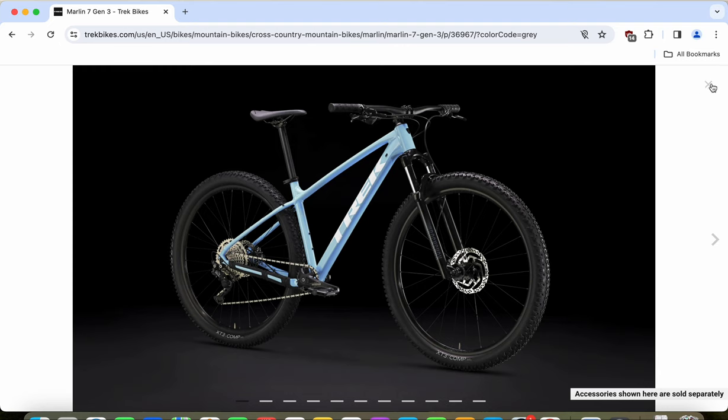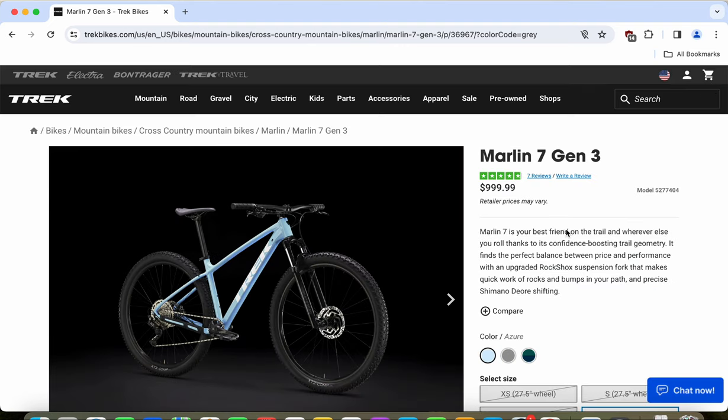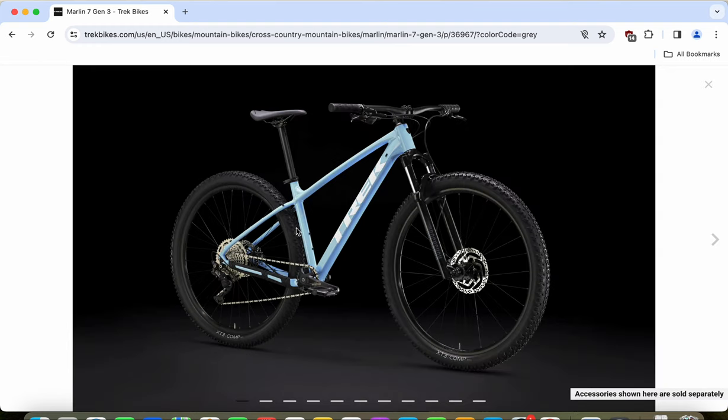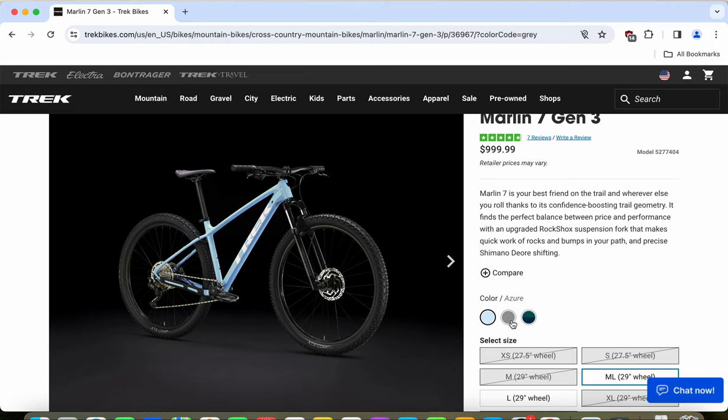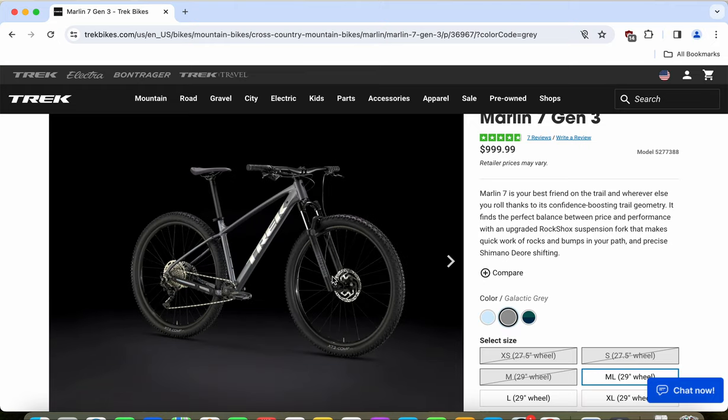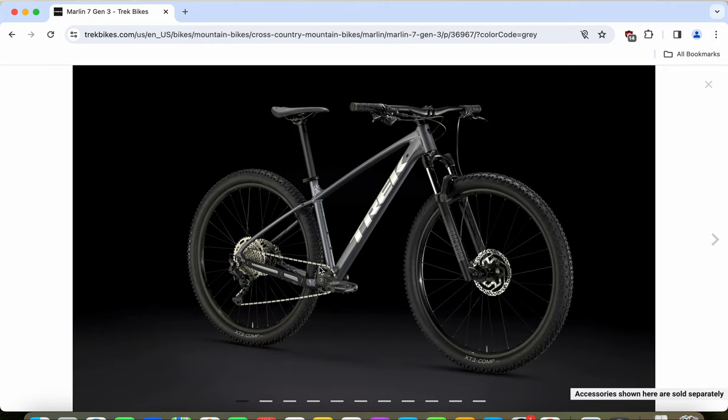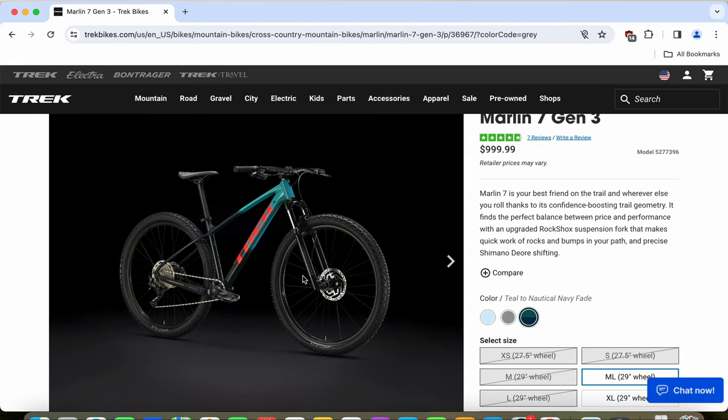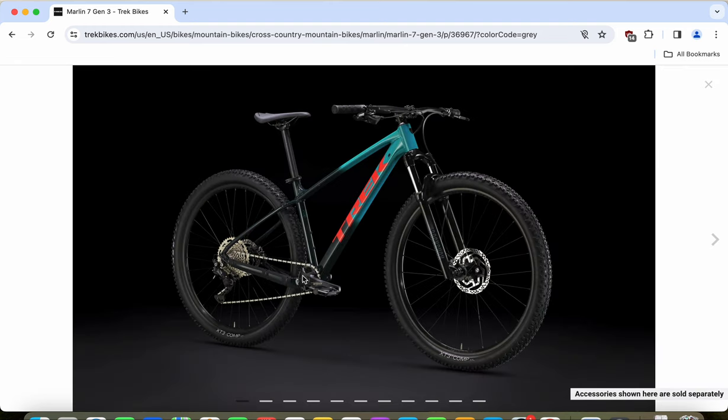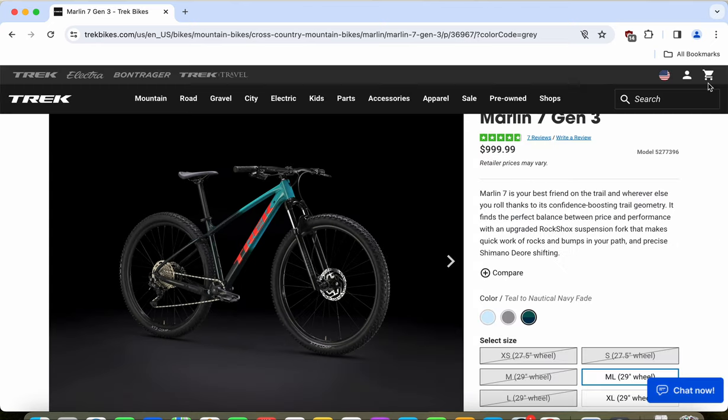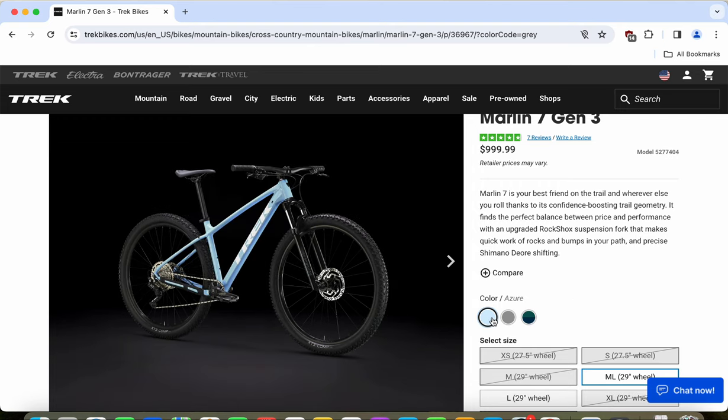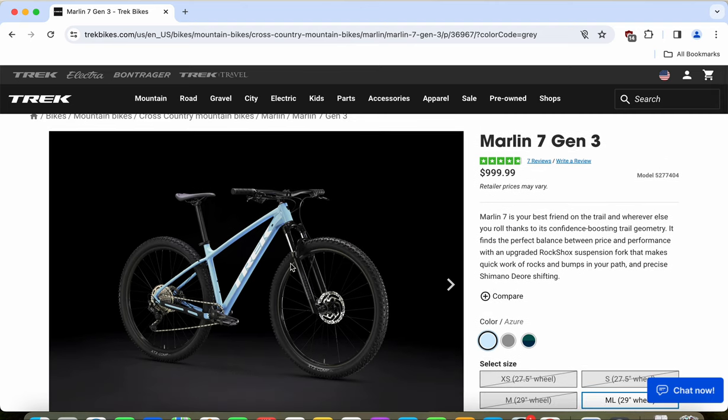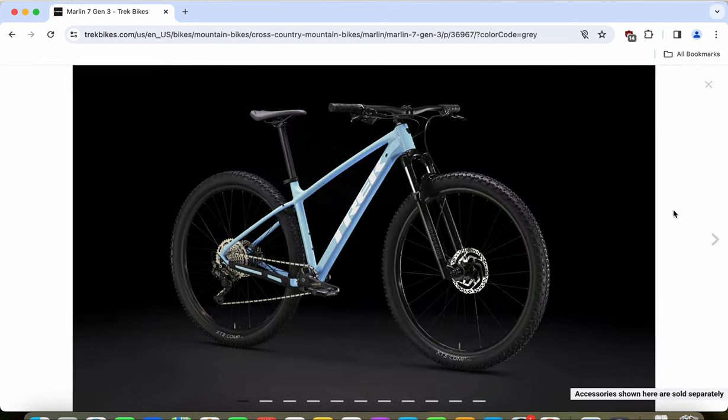When you look at the paint schemes, I'm really glad Trek is offering three options: this beautiful light blue or azure paint scheme, the very classical galactic gray, and this beautiful teal green with a hint of black and red. Of course, this depends on which sizes are available in a certain paint scheme, because this specific model at $1,000 USD is selling out very quickly from Trek bike dealers.